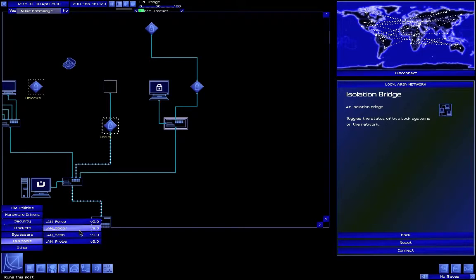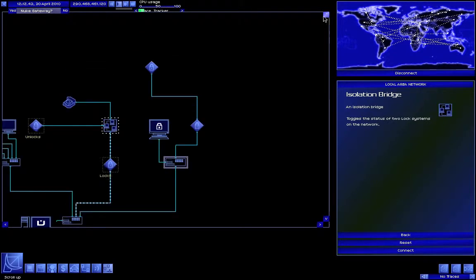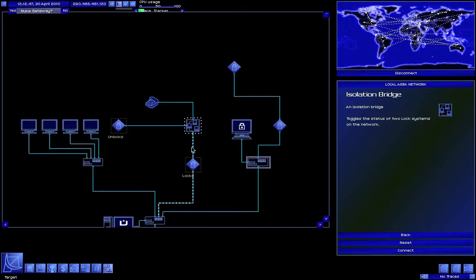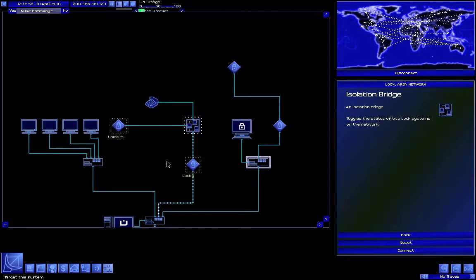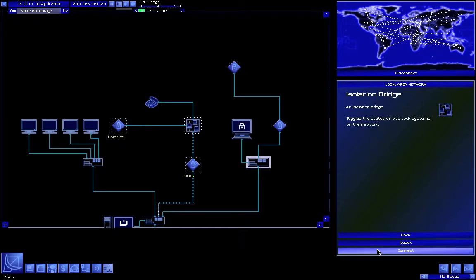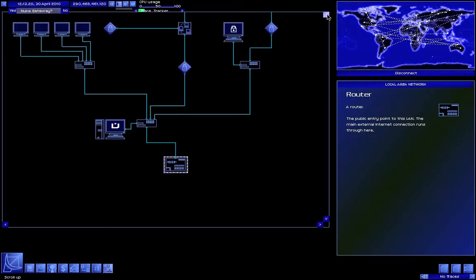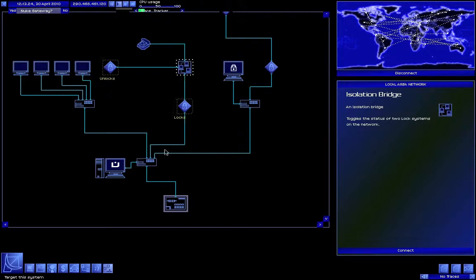Let's try the LAN probe on this thing. There we go — I forgot to do it, otherwise I would have been able to connect to this. Here's the problem: we can have this locked or this locked, but with the isolation bridge you can toggle them. Unfortunately if this is locked we can't be connected here, so let's check it out. If you enable it, you can't be connected to it and thus can't get through.